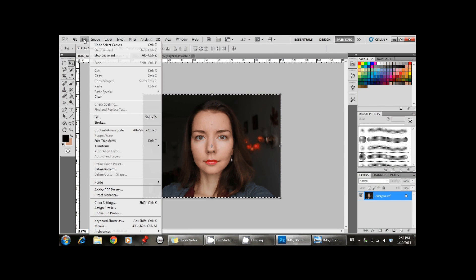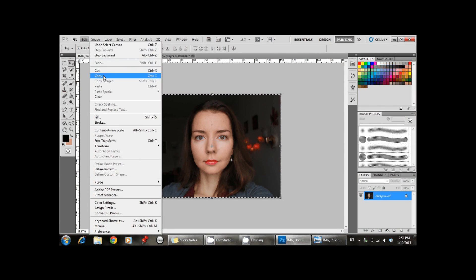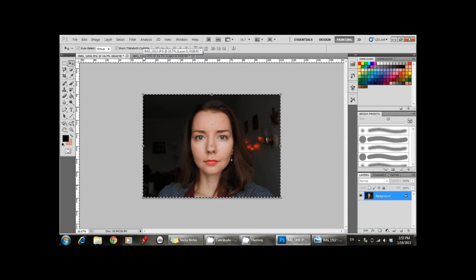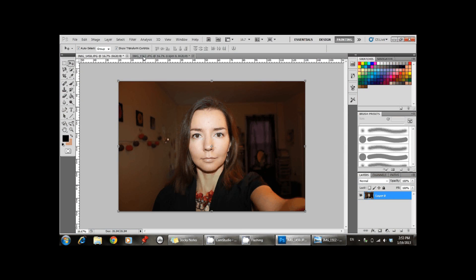So you select the first image, you select all and you copy, go back to the second one and paste.